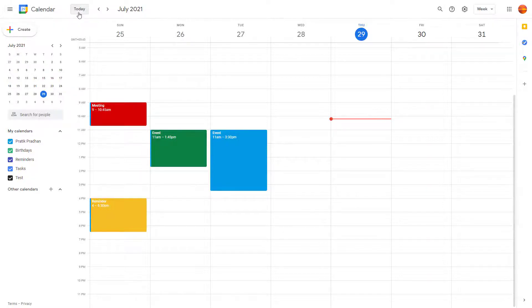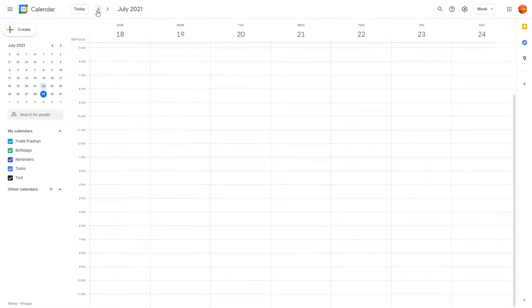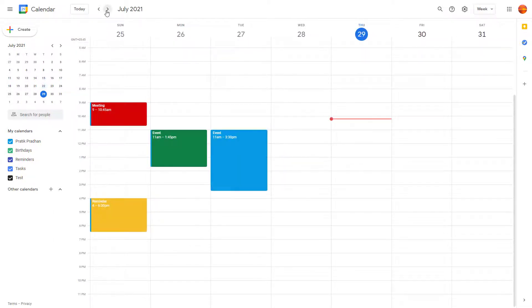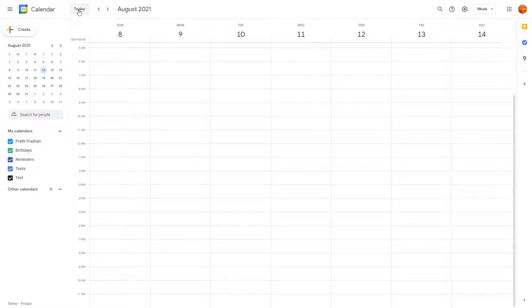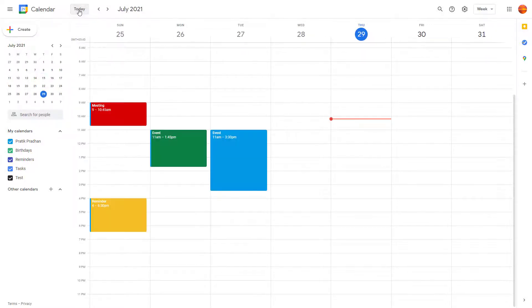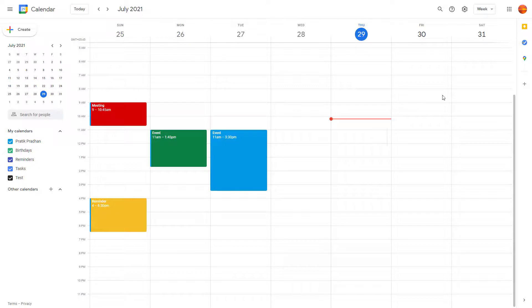If you click on today, it'll go to the current week. You can navigate to previous weeks or next week by clicking on this arrow, and if you want to get back to today simply click on today. Week view is there by default.